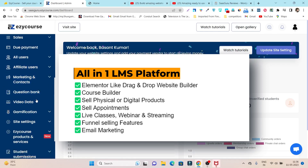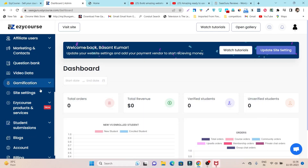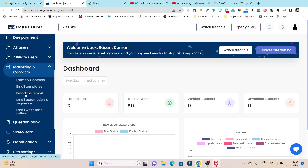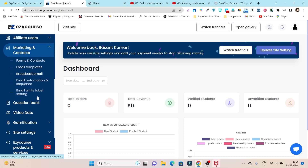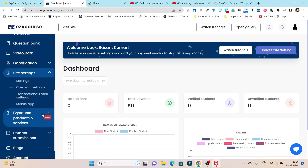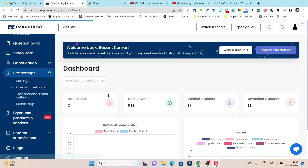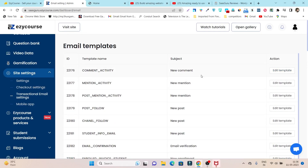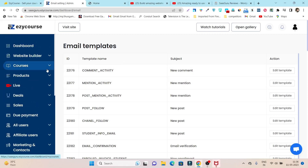There's a dedicated email marketing section within the same tool. If I go to Marketing and Contacts, you can see email templates, broadcast templates available. It has not only email marketing for users but also transactional email templates that you can edit. For example, whenever a new comment is added on the course, this email template will be sent on behalf of your course to the student.